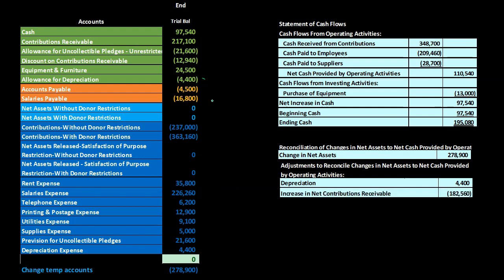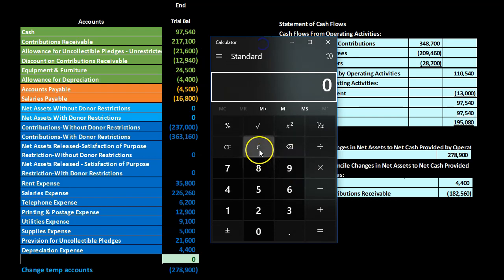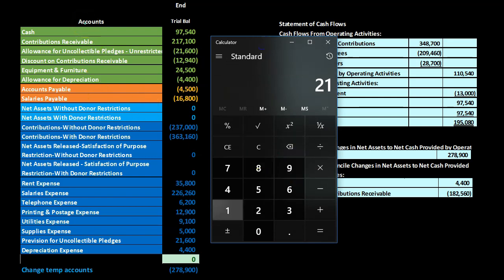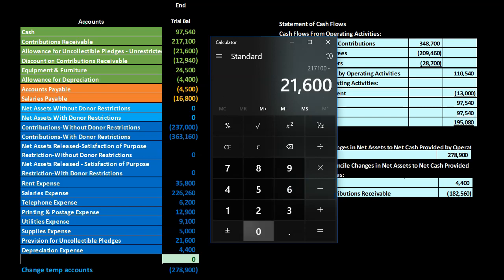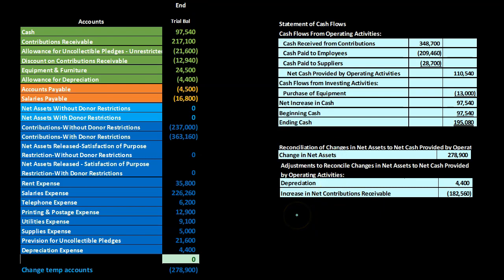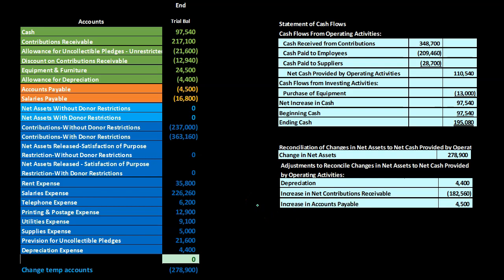Next is the increase in contributions receivable — 182,560 — calculated by taking the three receivable numbers: 217,100 minus 21,600 minus 12,940 equals 182,560. Since contributions receivable increased, it represents cash not yet received, so it's subtracted. Then we have the increase in accounts payable of 4,500 — no beginning balance, so this is the full change, and it's increasing in the credit direction.